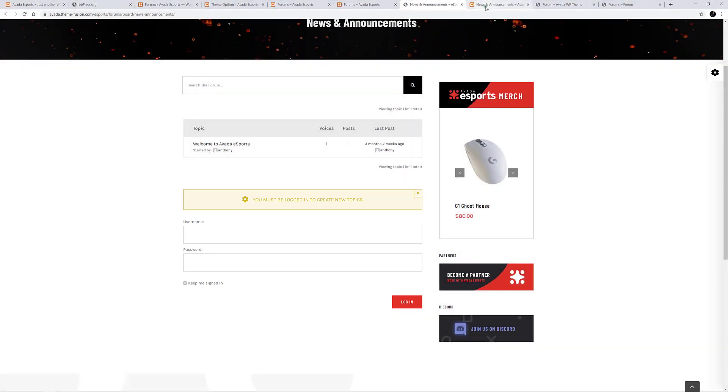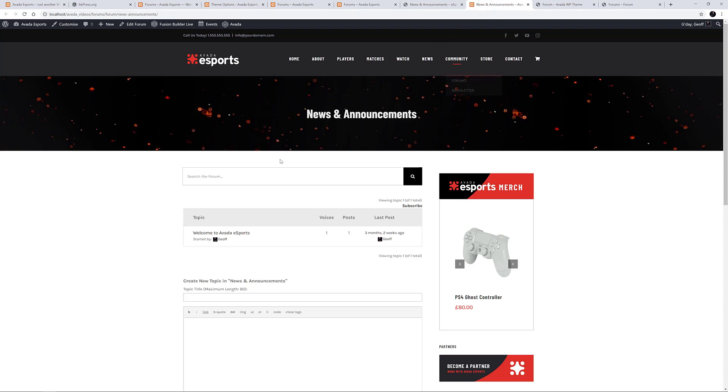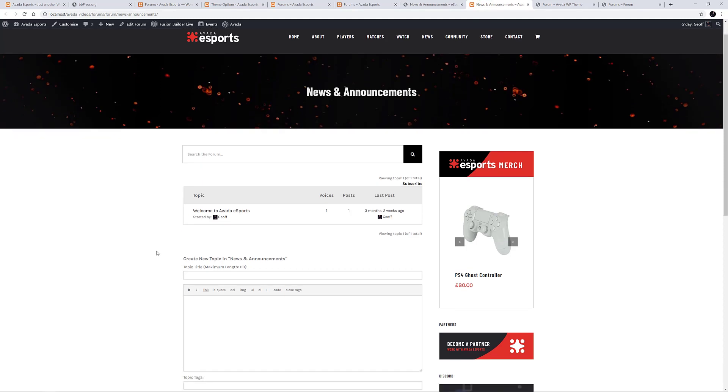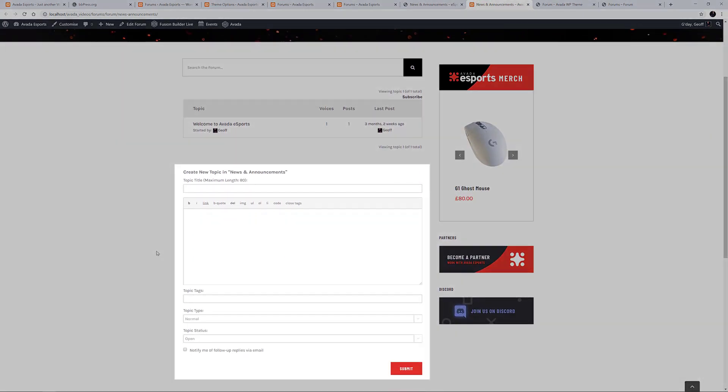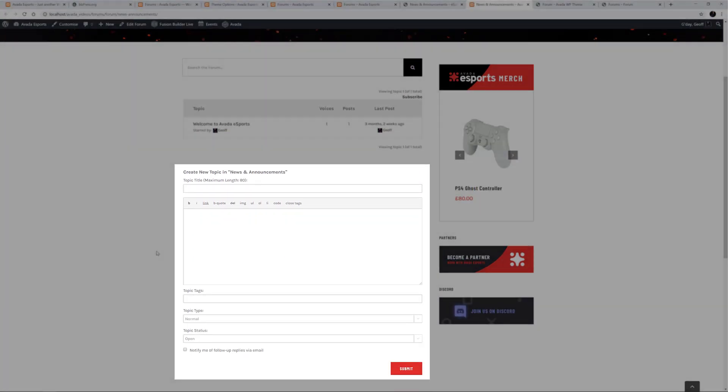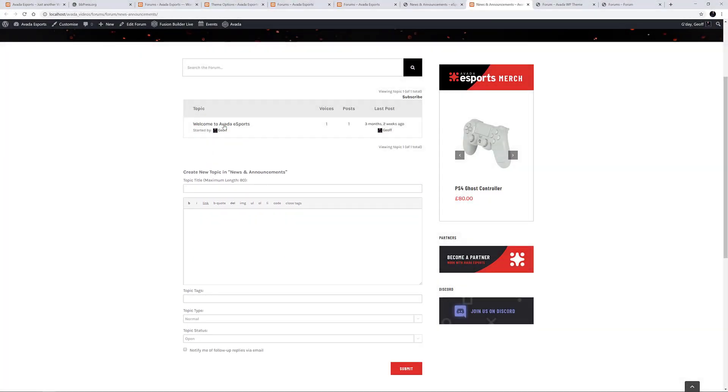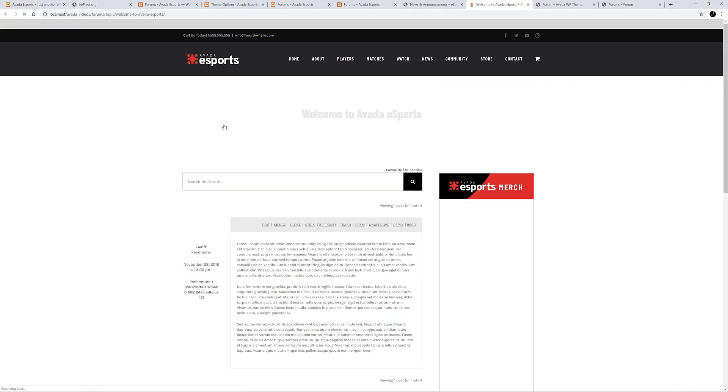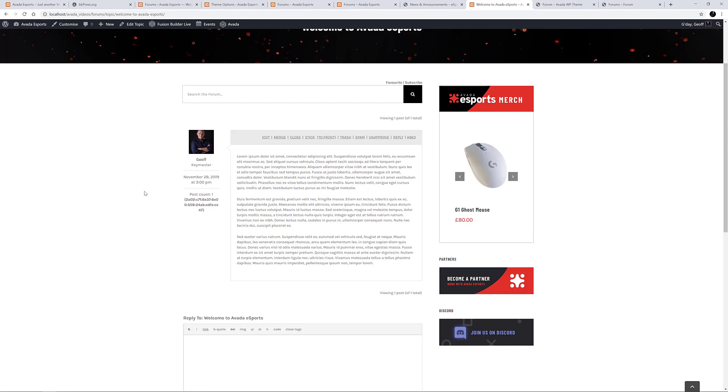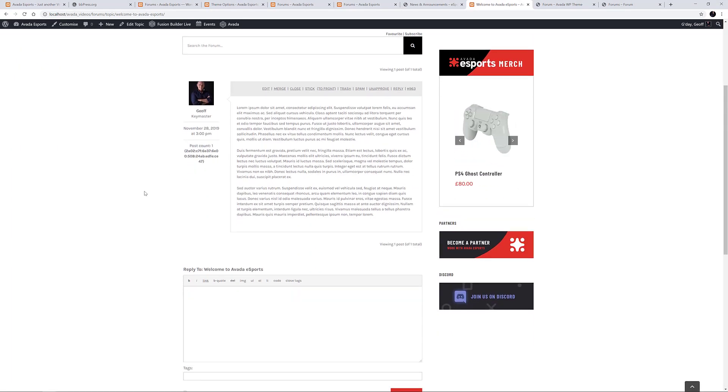If I go back to my local where I am logged in, we see the Create New Topic dialog instead. Likewise if we go into an actual topic, I can reply here because I'm logged into the forum.